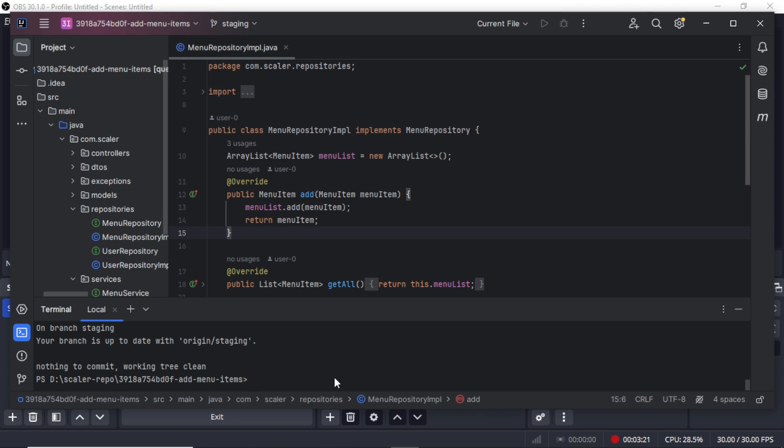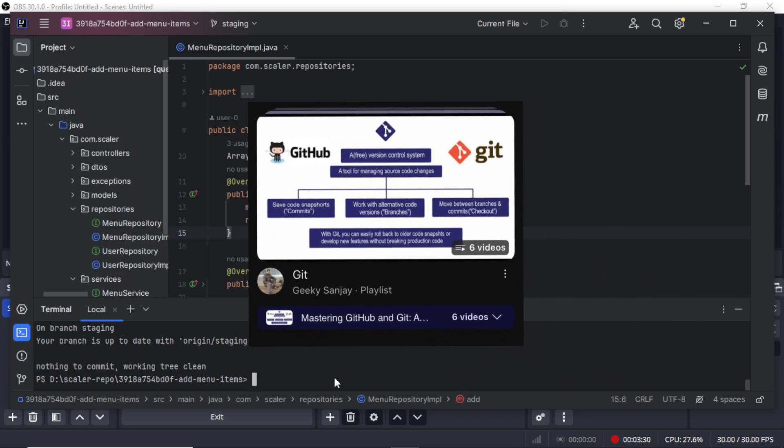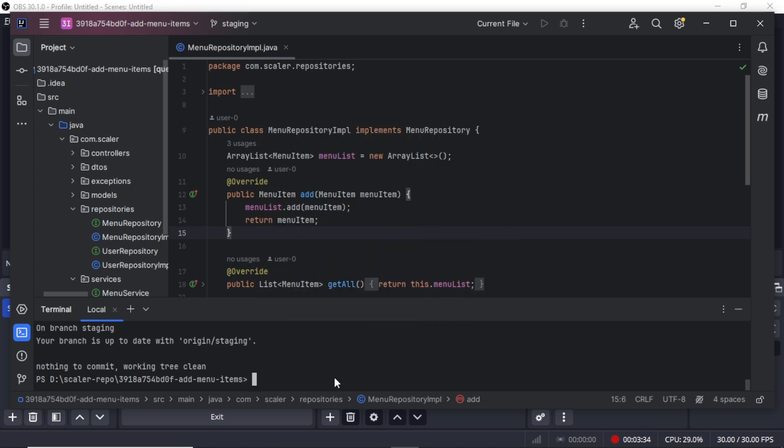If you are not familiar with git, don't worry. You can visit my git playlist which I will mention in the description. You can see all these commands there. I have explained them in detail.